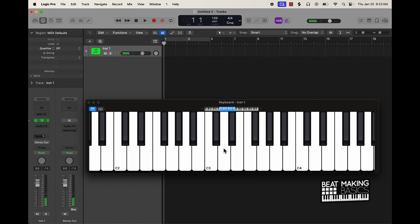So basically for the minor scale we have: whole step, half step, whole step, whole step, half step, whole step. Let's say it one more time — for a minor scale in any key: whole step, half step, whole step, whole step, half step, whole step. It's really that simple.